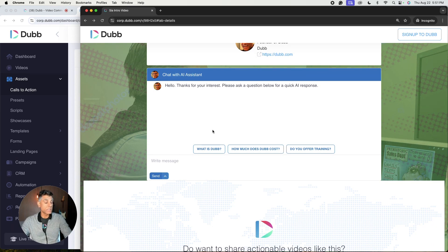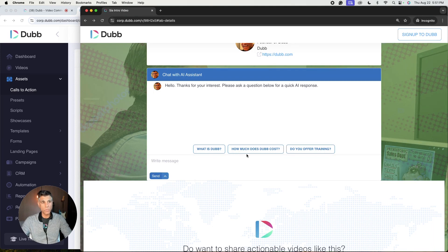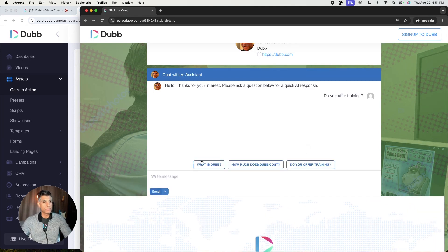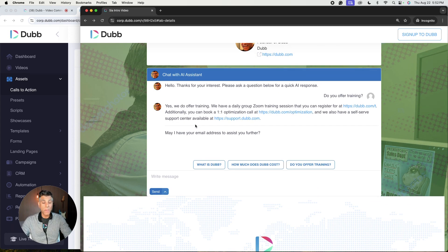In this case, I've set this up to be my assistant to help me sell Dubb. So in this case, the end user can see these frequently asked questions right off the bat. Let's click that one. And if you'll notice here, there's a response that's provided in real time by AI.